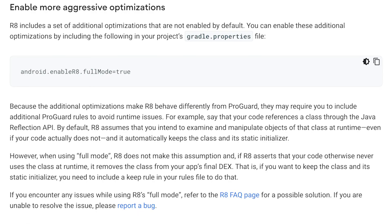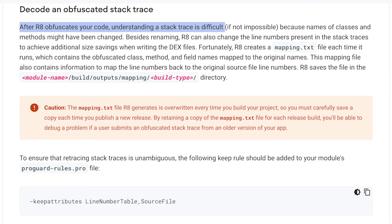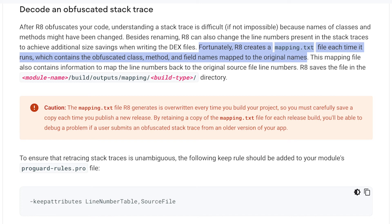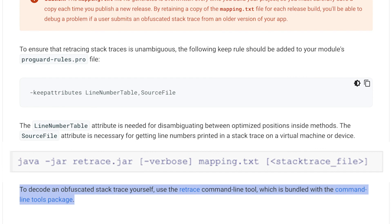More aggressive optimization can be enabled by setting android enable R8 full mode to true in your gradle.properties file. After R8 obfuscates your code, understanding a stack trace is difficult. Fortunately, R8 creates a mapping.txt file each time it runs, which contains the obfuscated class, method, and field names mapped to the original names. To decode an obfuscated stack trace yourself, use the retrace command line tool, which is bundled with the command line tools package.